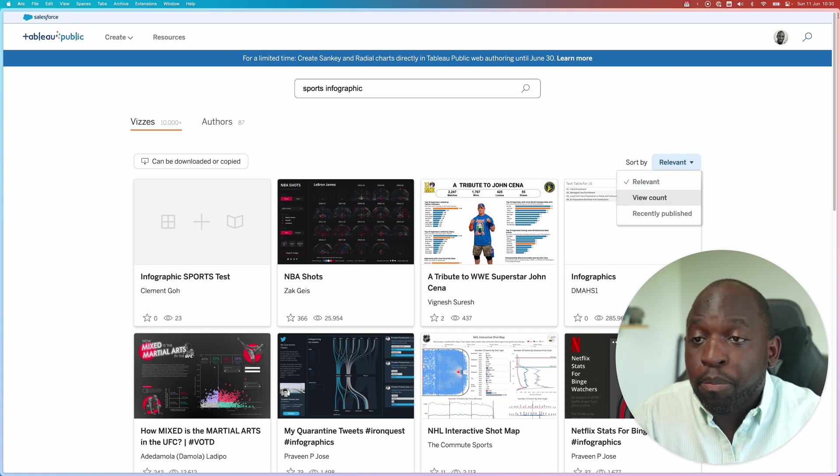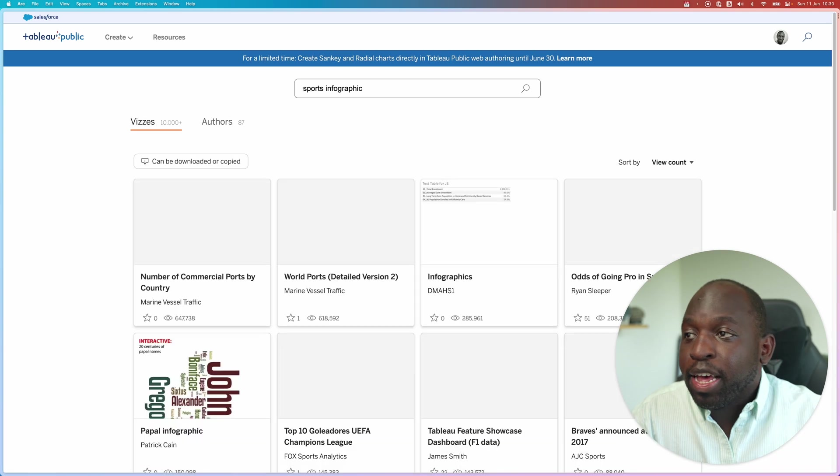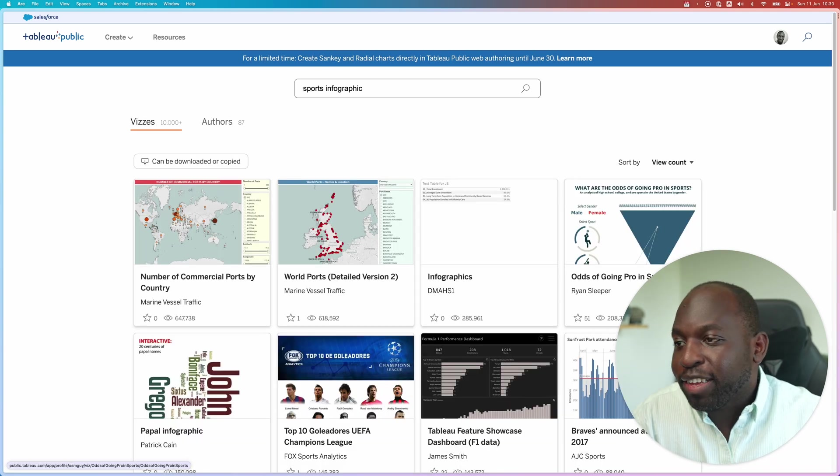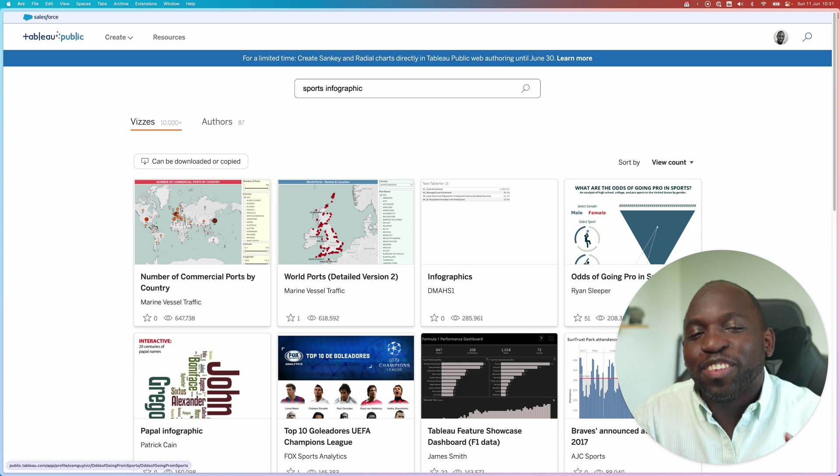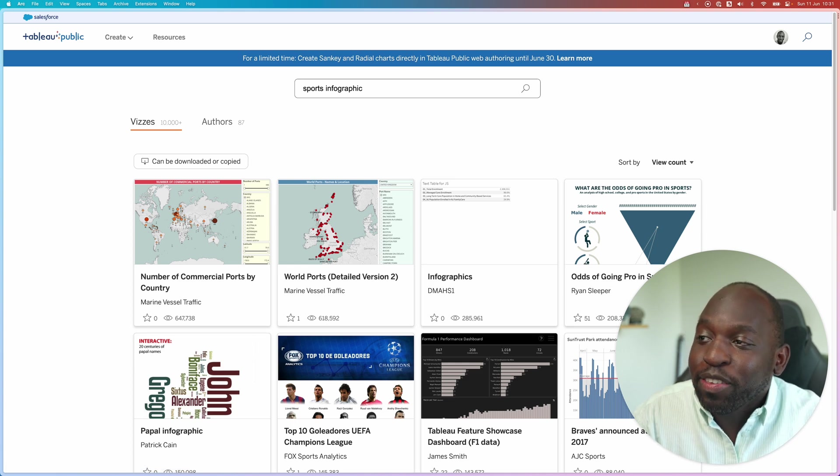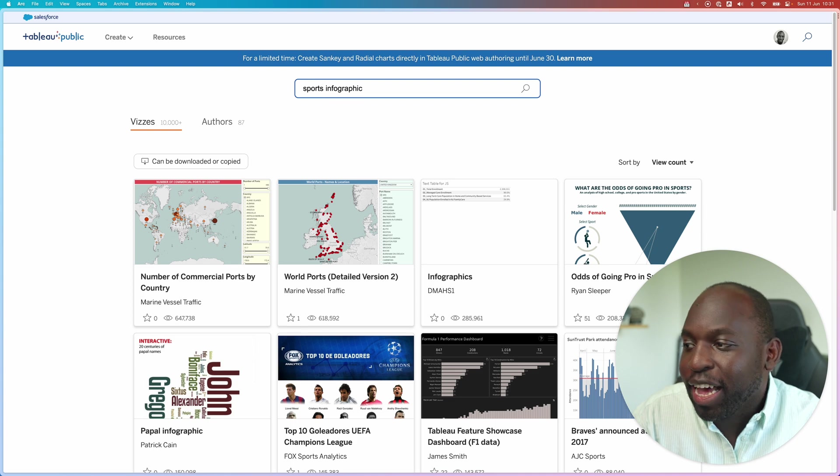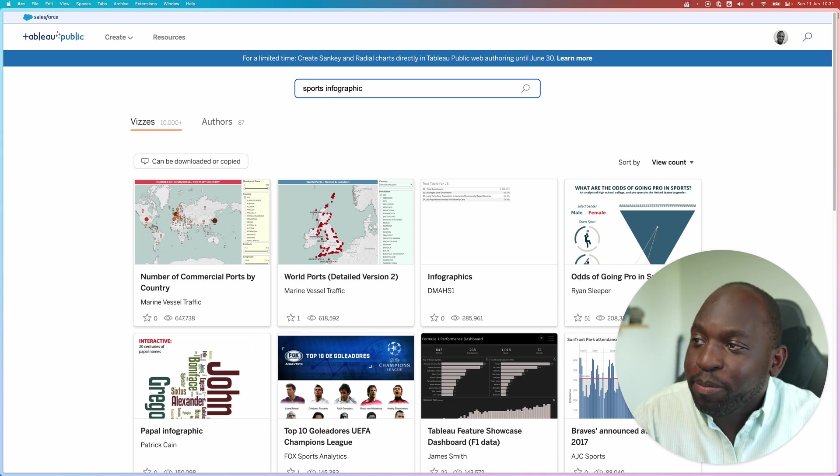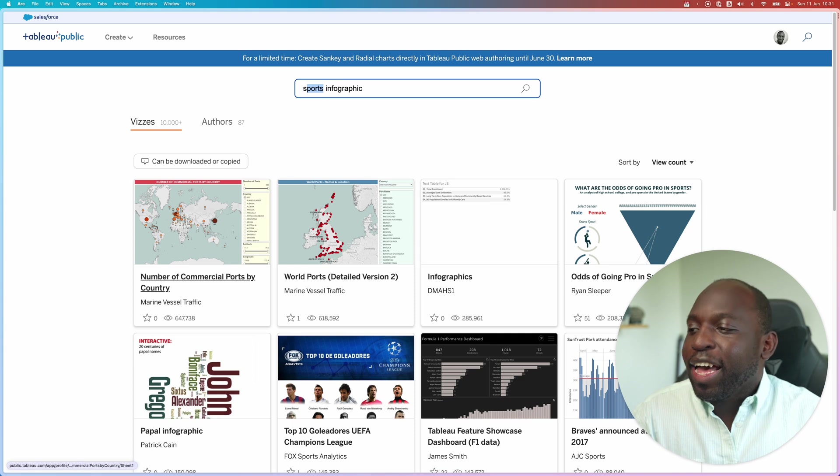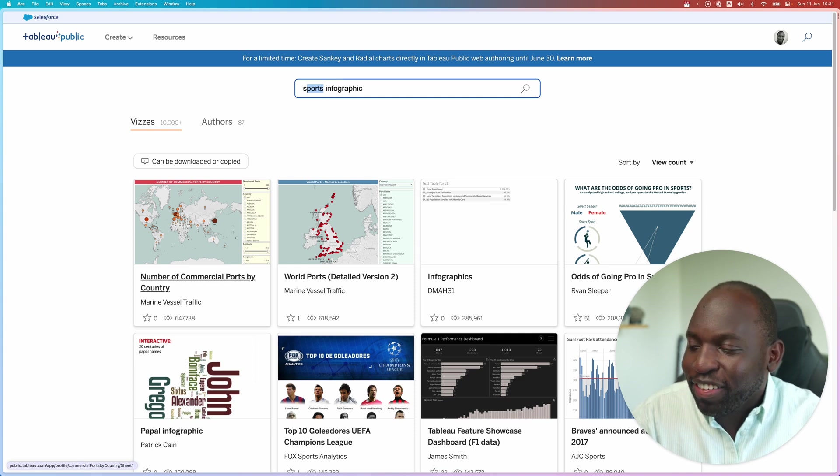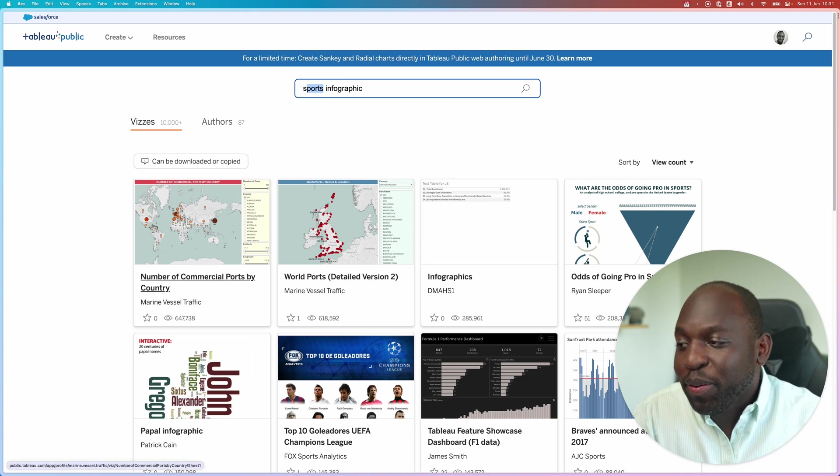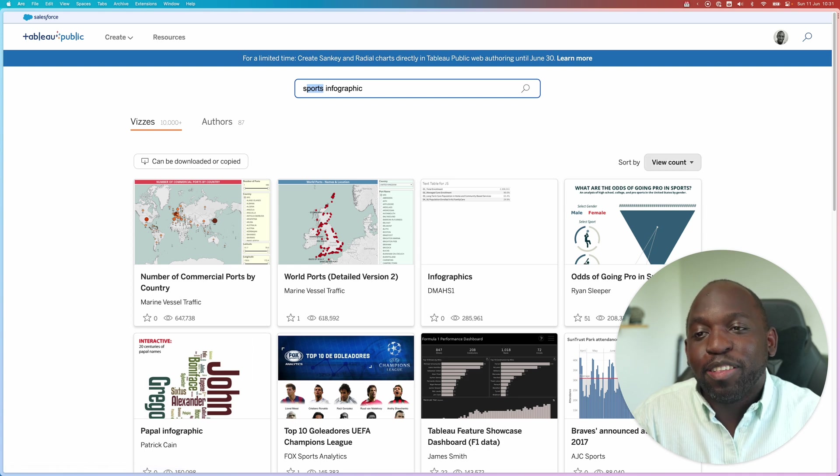So if you want to go and see which is the most viewed item that meets that criteria, then you'll get this. Now, what is interesting about this, and I saw this earlier when I was testing this, is I've searched for sports infographic. And unfortunately, the algorithm is taking the term ports. And because this visualization here is talking about ports, it's actually come up because it's the most viewed item.